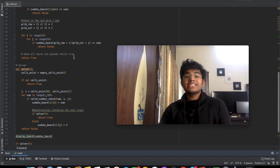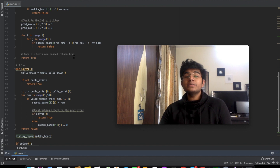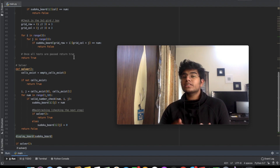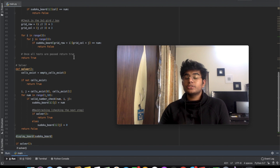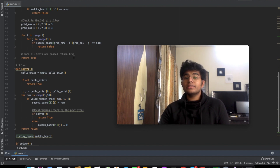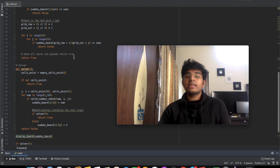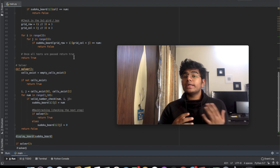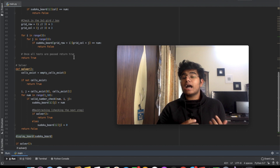Hey guys, welcome back to another video. Today we're going to be building a Sudoku solver. This video is going to be split up into two parts. The first part is going to explain the whole algorithm in a way that even a beginner could understand it. The second part uses Python code to implement our algorithm.